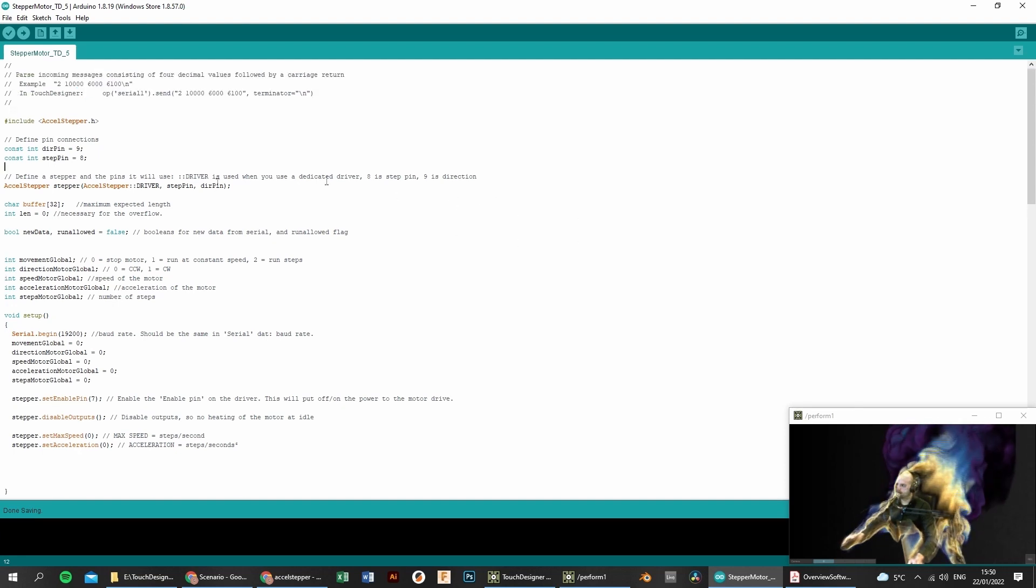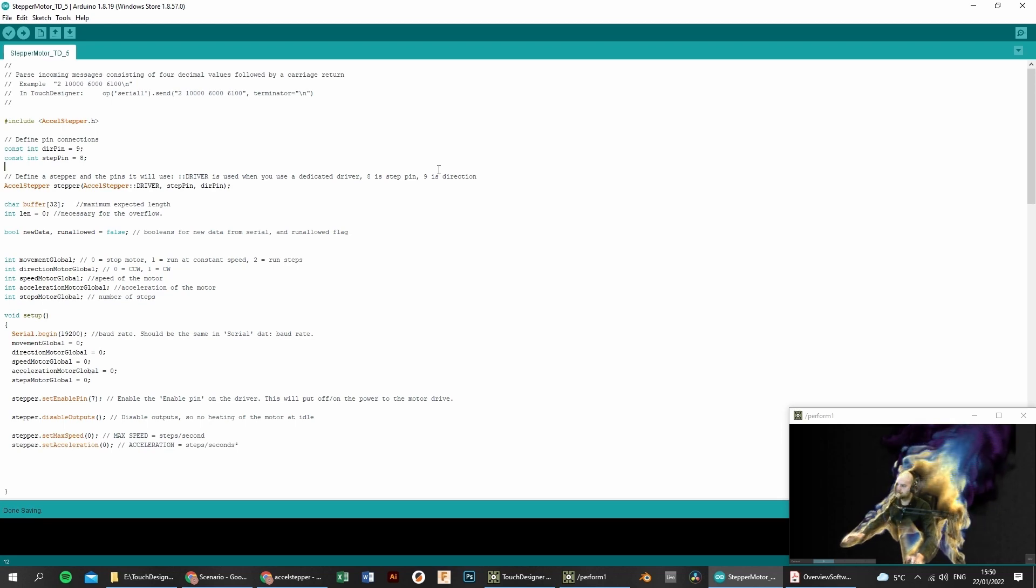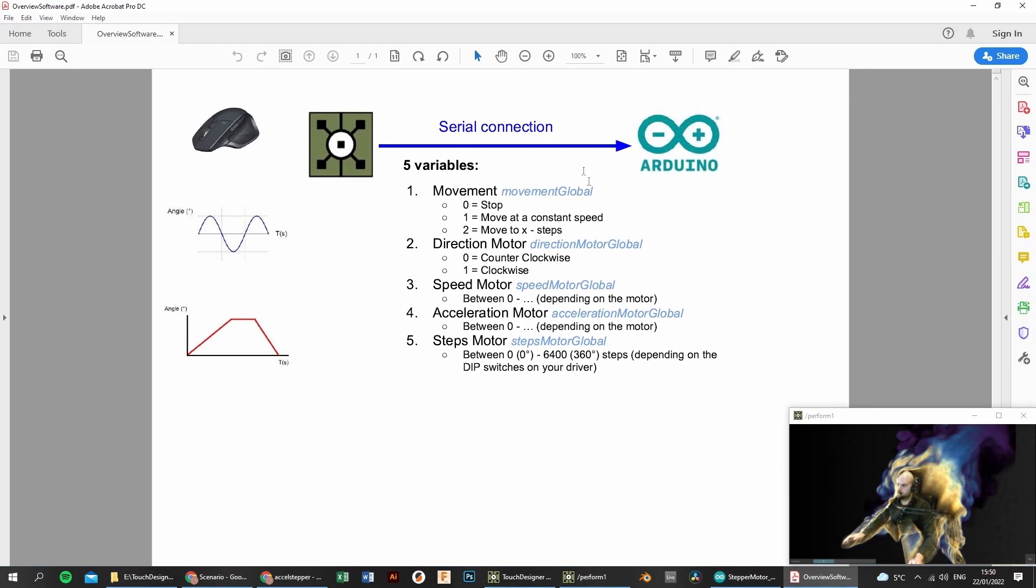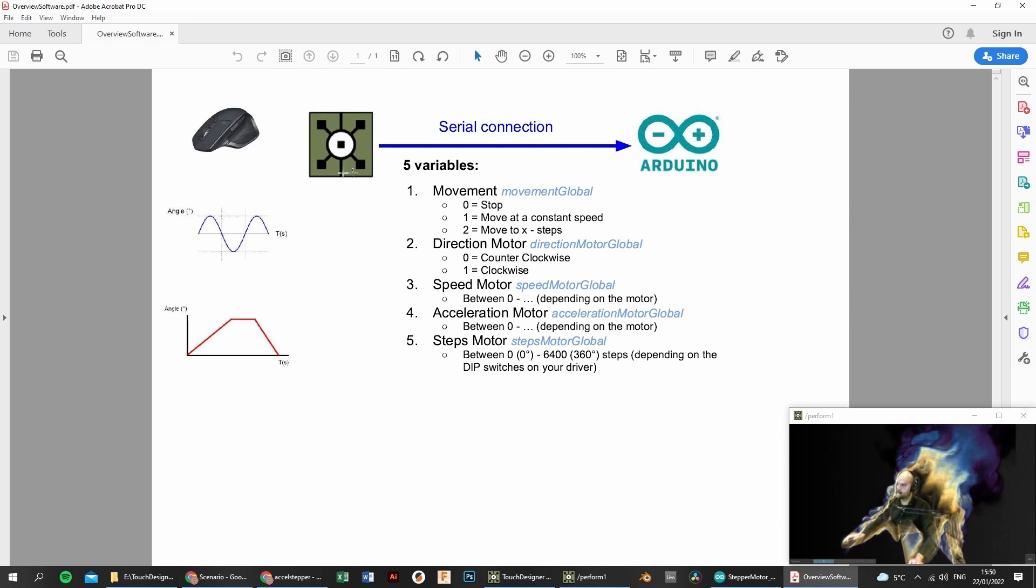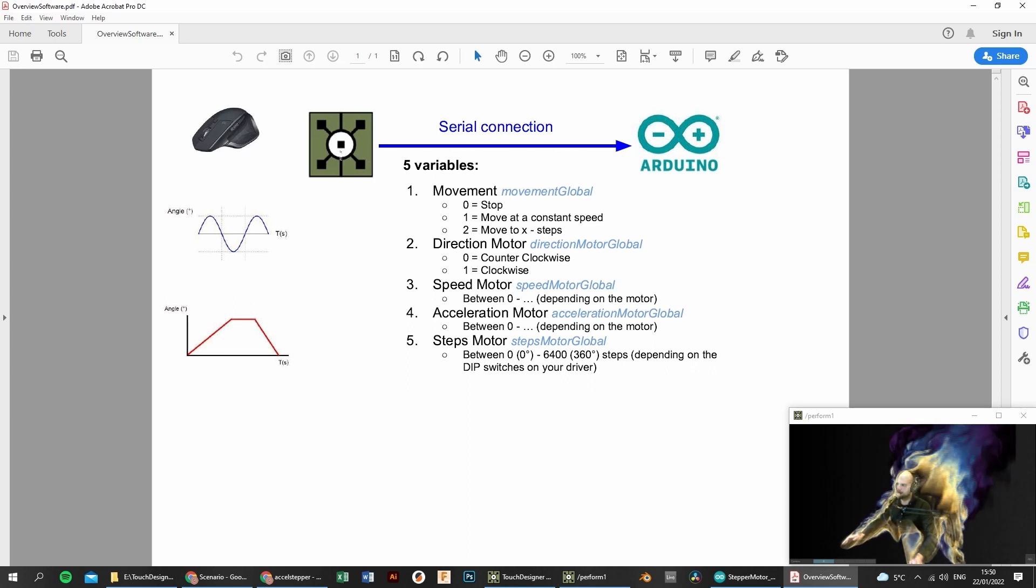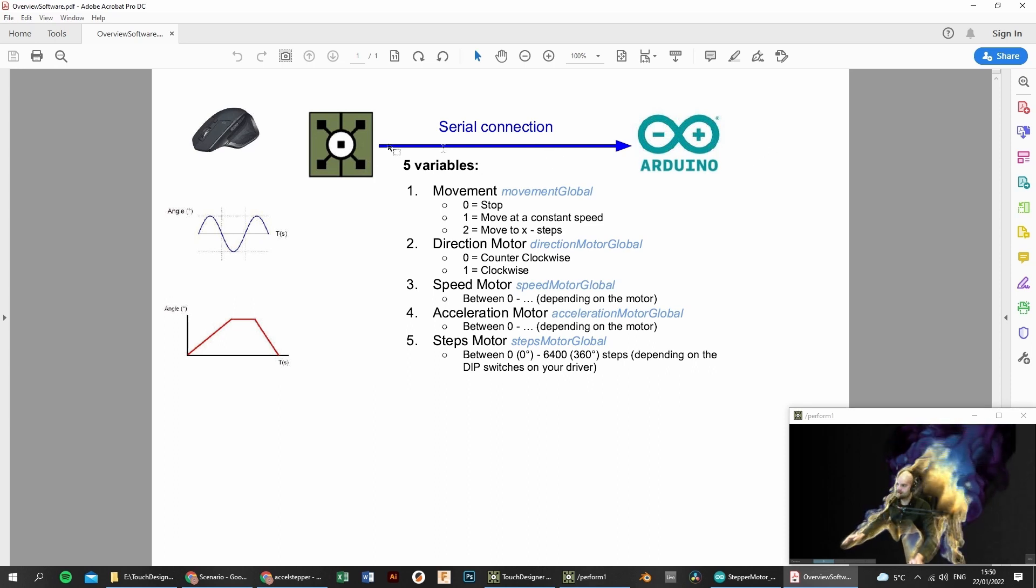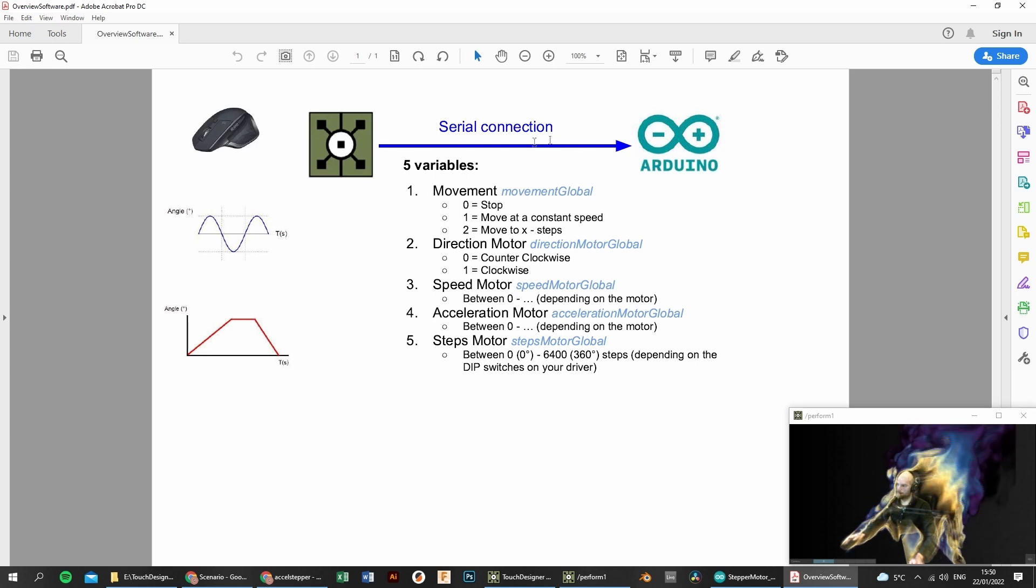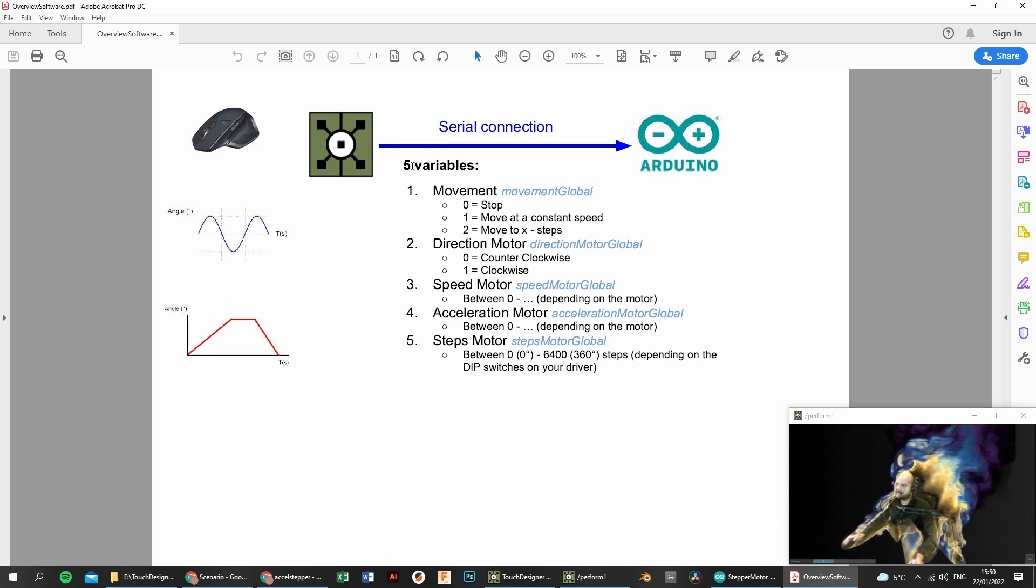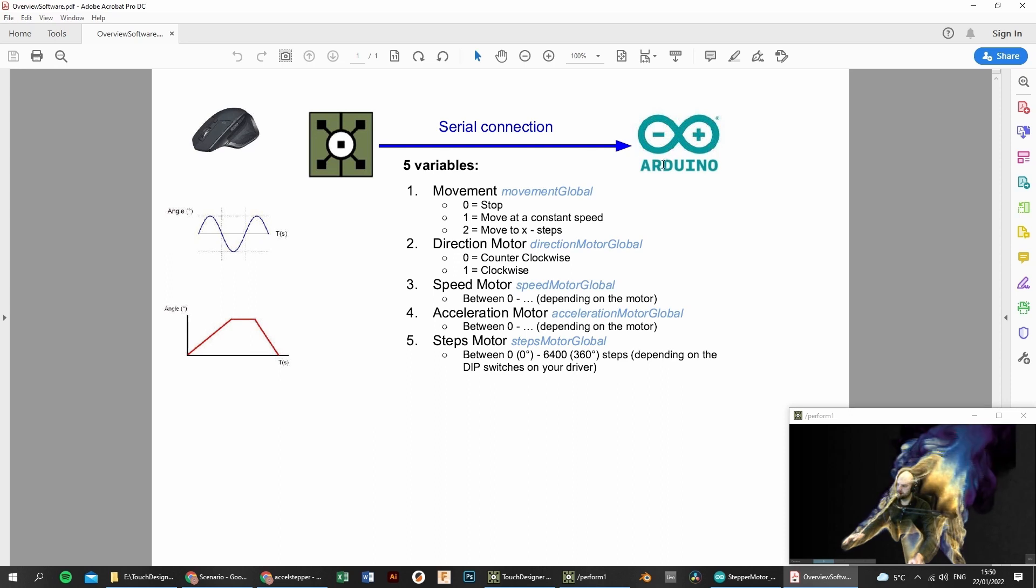So for the rest of the code, I will not go into detail and I will just pick out the most important things. If we take a look at the general concept, it is that we have TouchDesigner here and the Arduino there and we communicate from TouchDesigner to the Arduino using a serial connection.